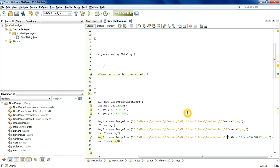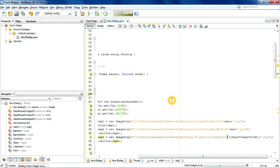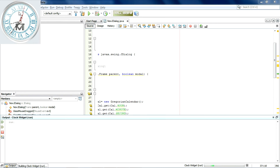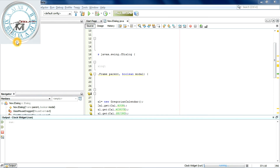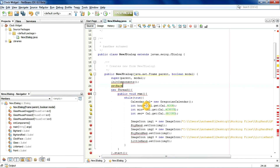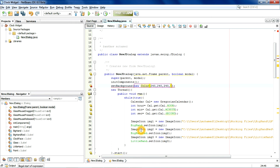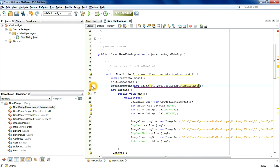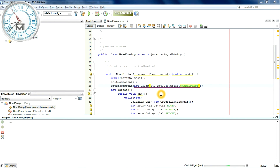Now let's execute it again. It works — fantastic! Now we need to remove the background. Now it's perfect.